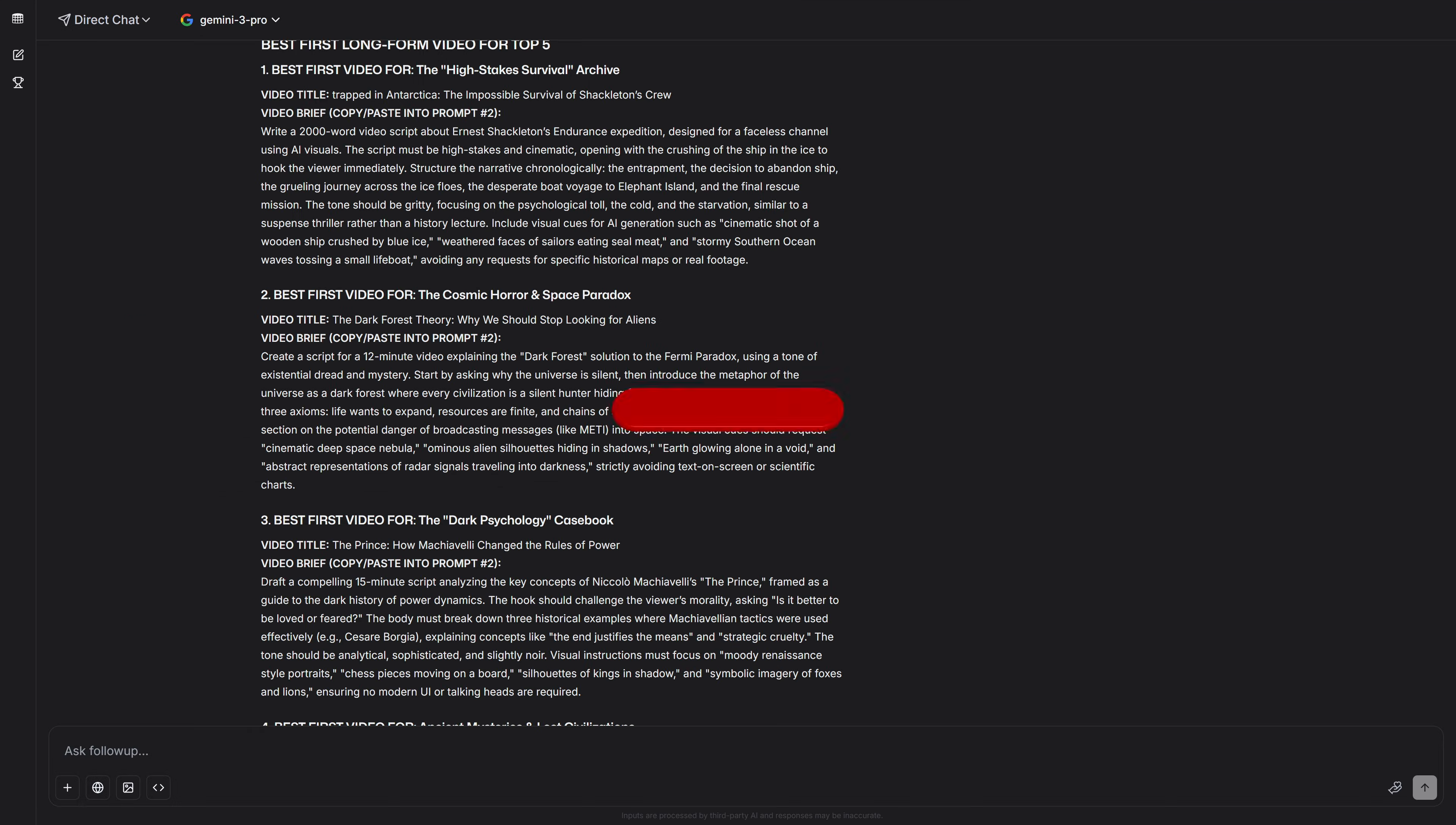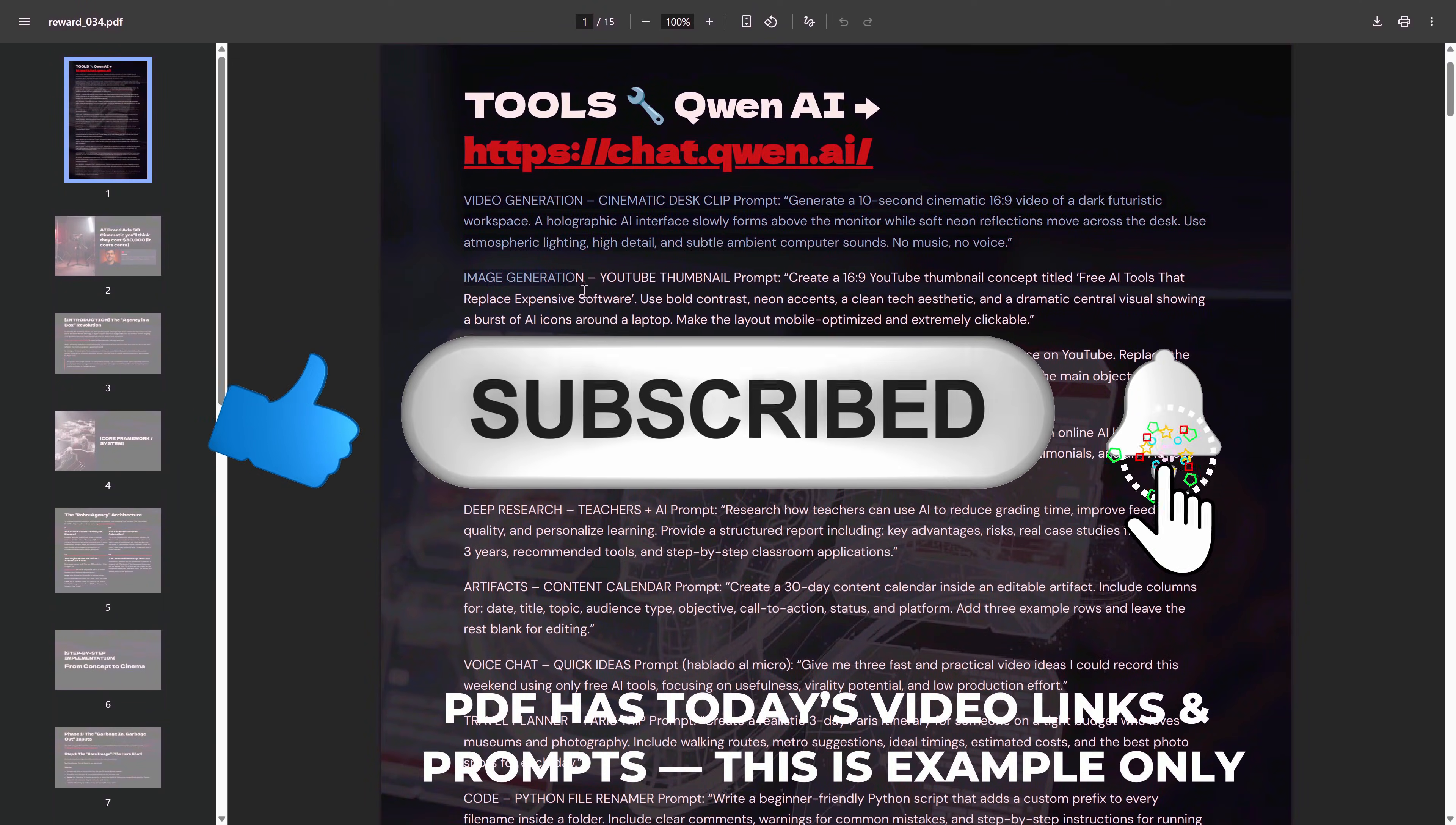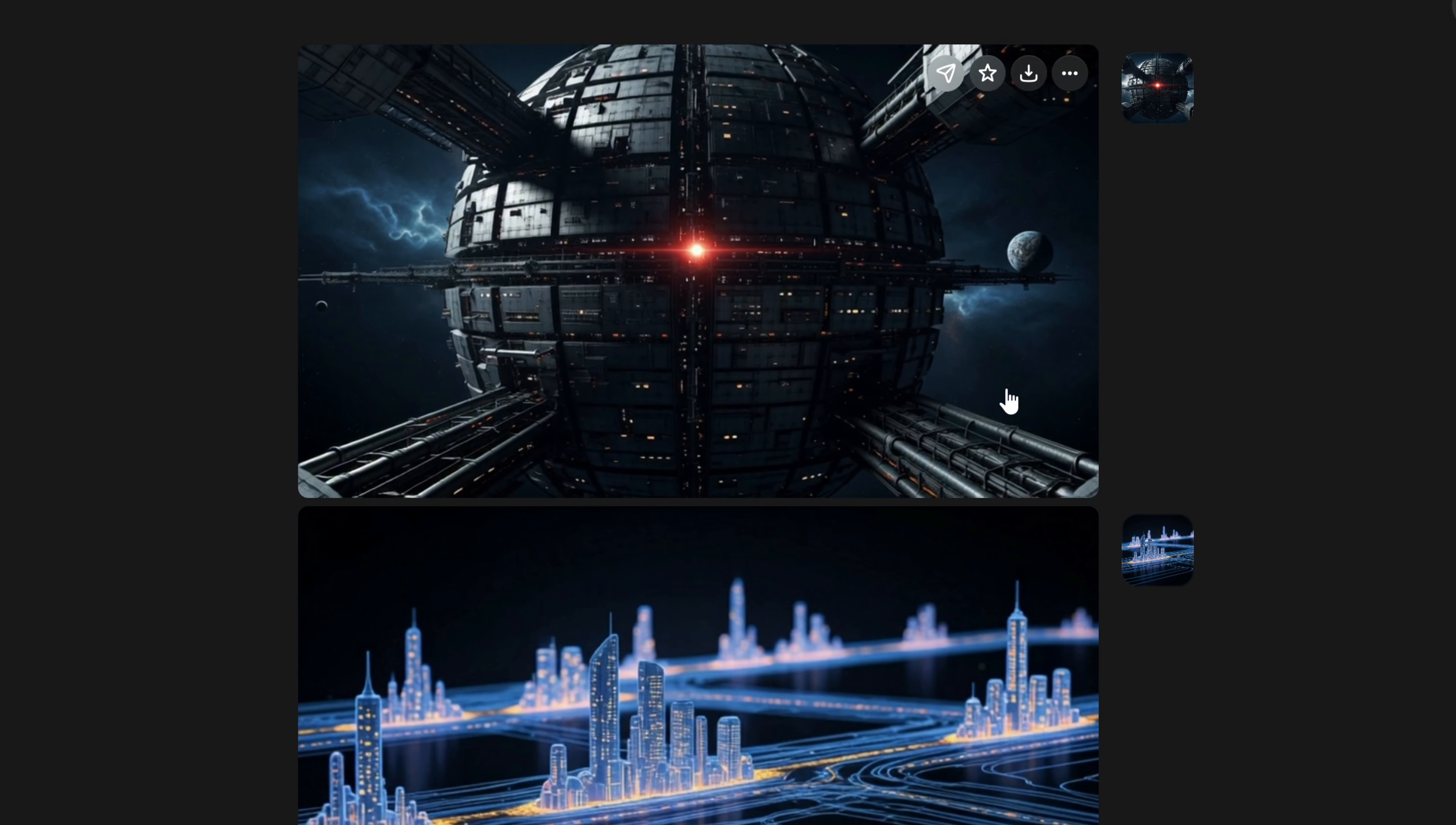To make the entire video creation process easier for you, I'm going to leave a PDF in the Discord linked in the description with all the prompts and direct links to every tool we're going to use today. At the end, I'll show you how to get it so you only have to copy and paste.